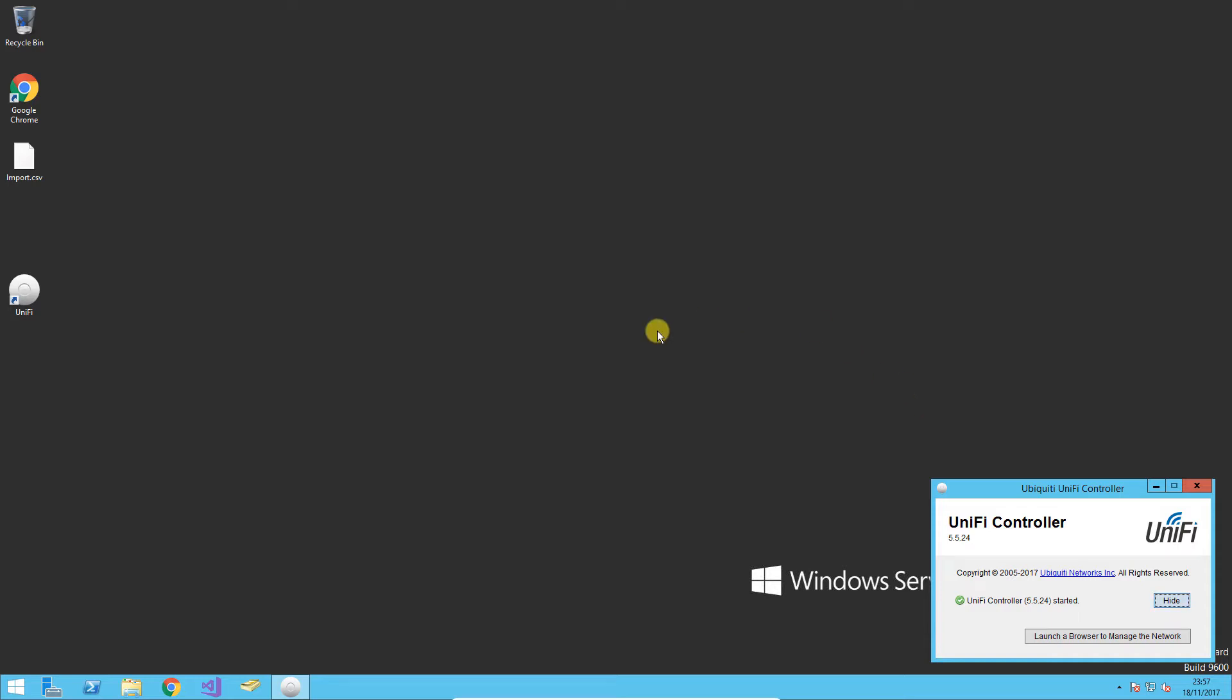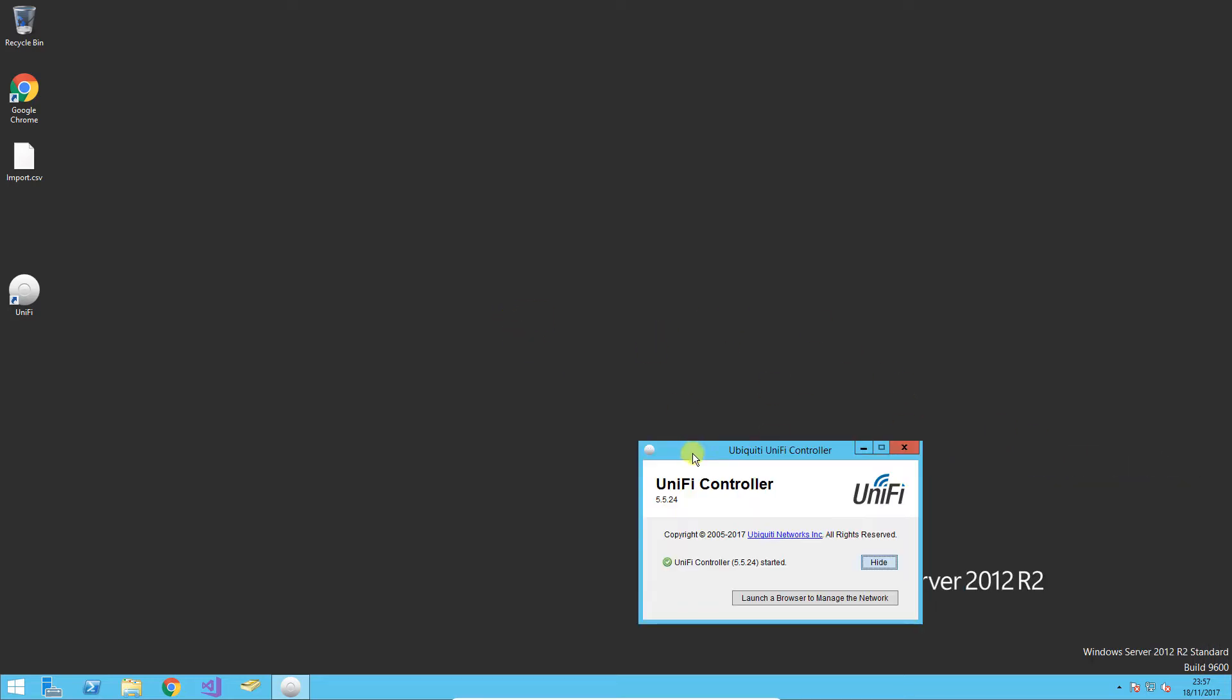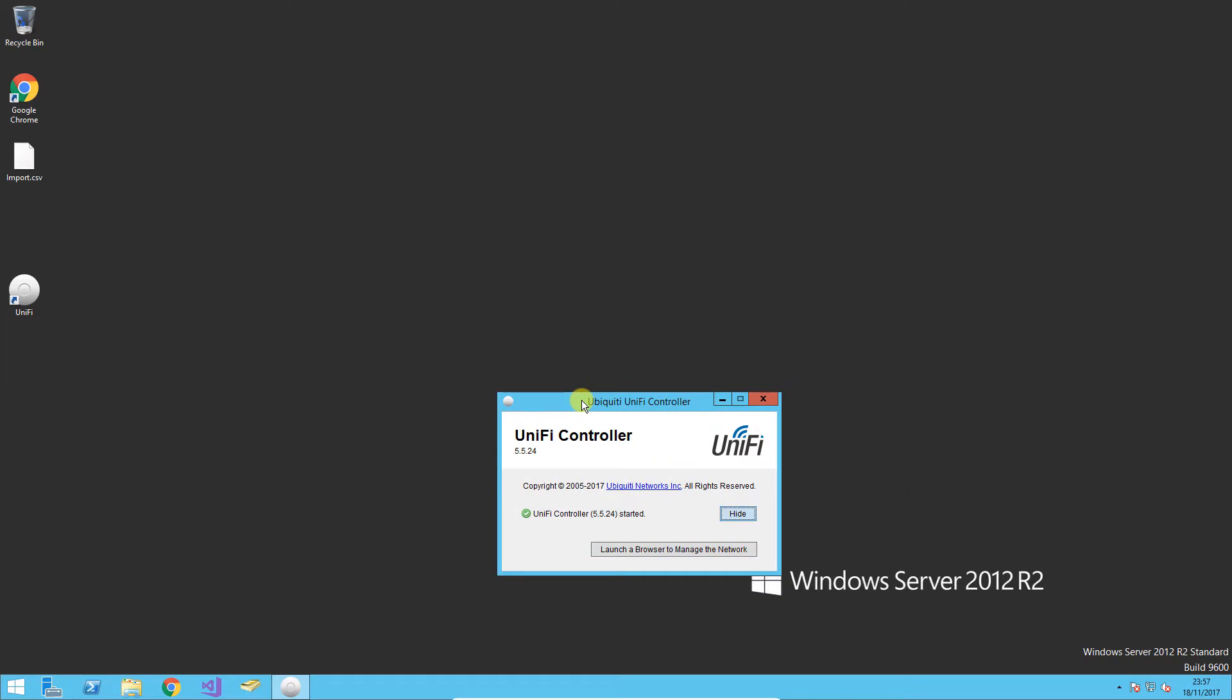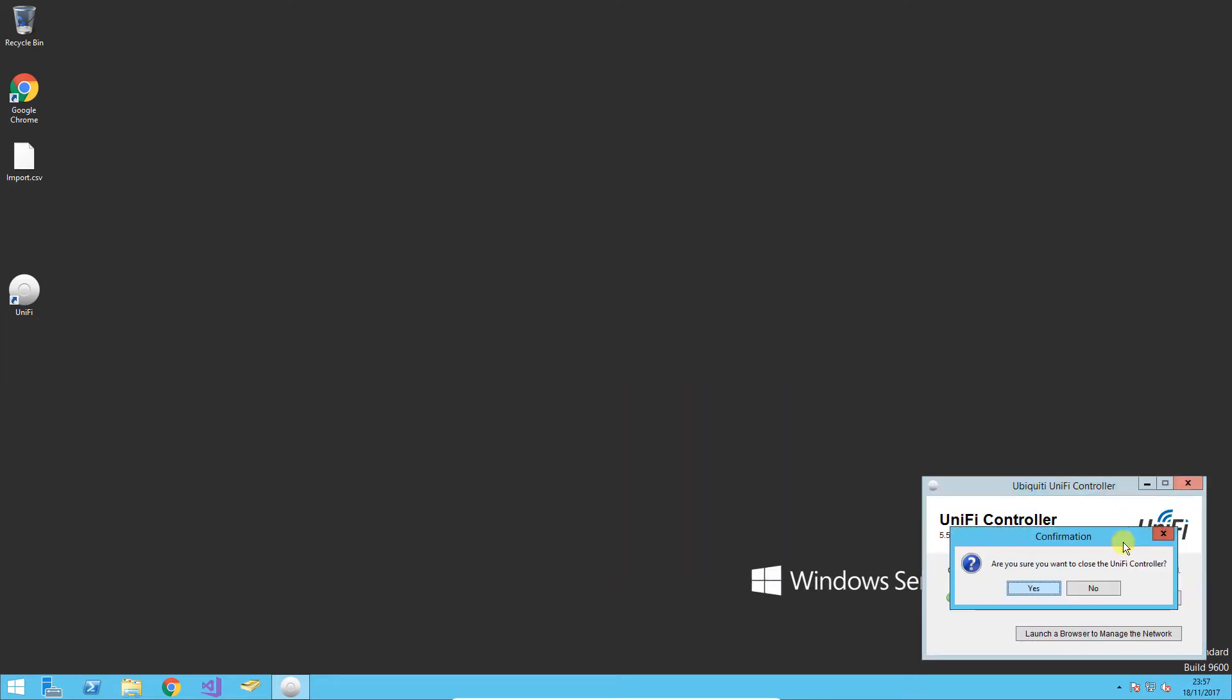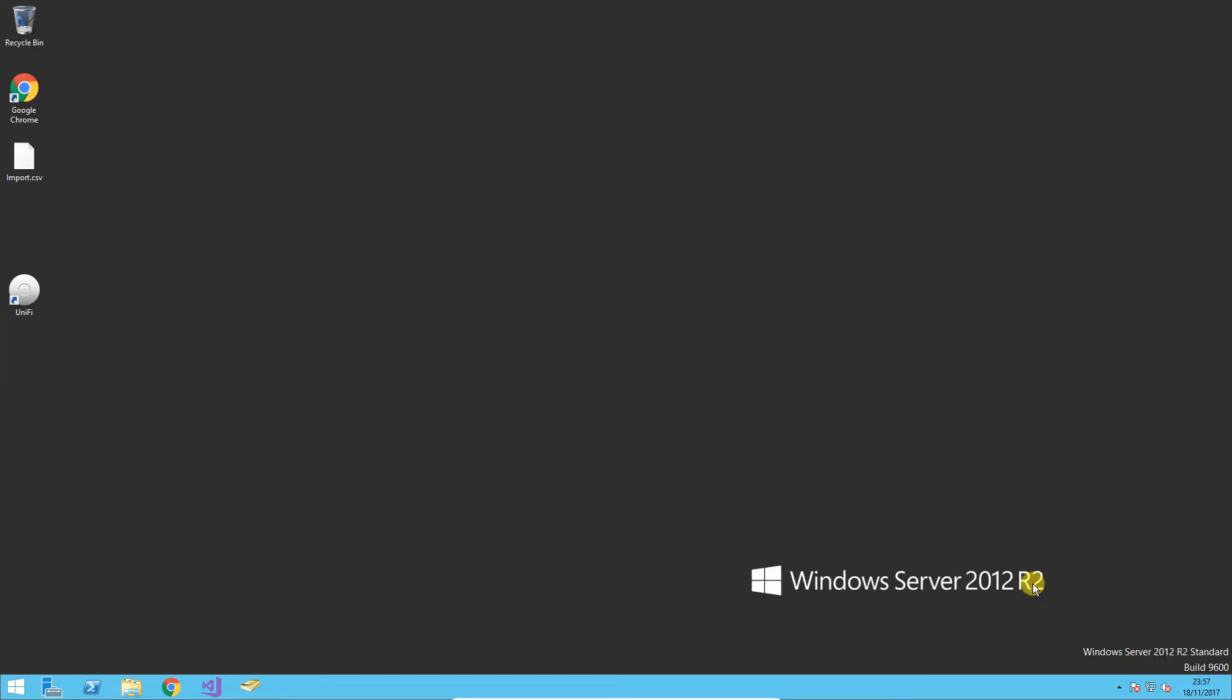First thing you want to do is if you're running it as a program and not as a service, you want to close this window to kill the UniFi controller.